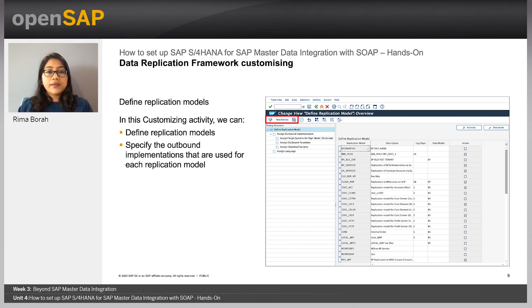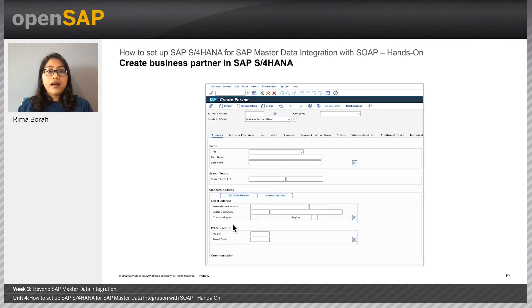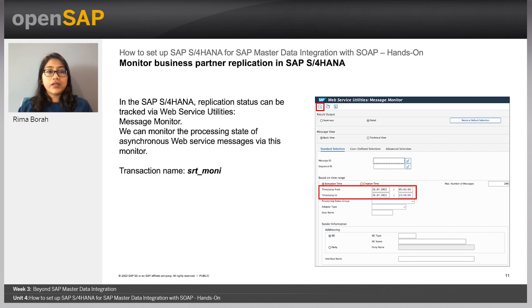Now that the integration steps in SAP S/4HANA are covered, we are ready to create a business partner and initiate its replication. How to create a BP in SAP S/4HANA will be covered in the demo to follow. We will create a sample business partner with basic details and initiate its replication via DRF. Replication status can be tracked via the web service utilities message monitor, using transaction SRT_MONI.